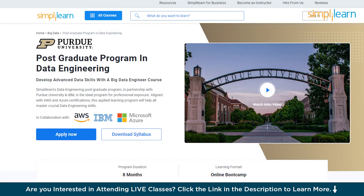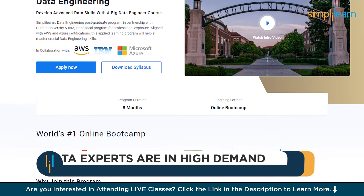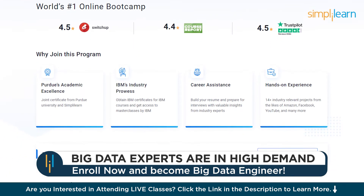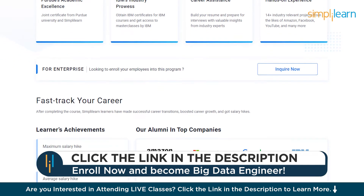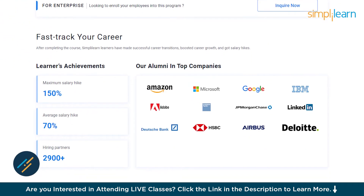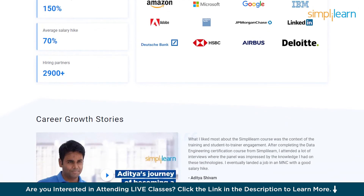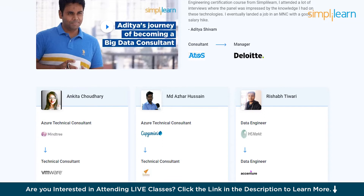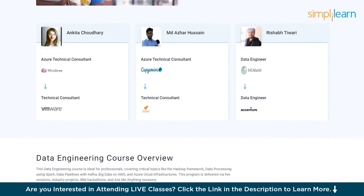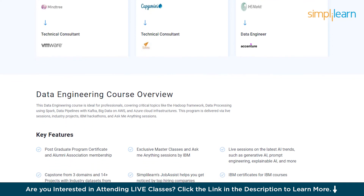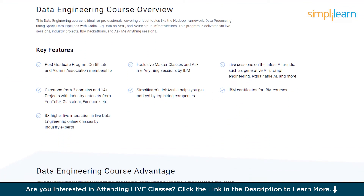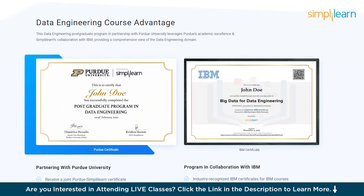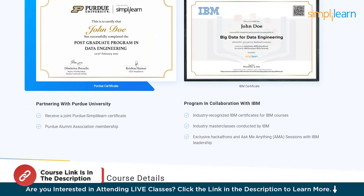Embark on a transformative journey into the world of data with Simply Learn's data engineering program, in collaboration with Purdue University and IBM. Designed for professionals, this course covers essential topics like Hadoop, Spark, Kafka, and cloud infrastructure aligned with AWS and Azure certification. Benefit from live sessions, industry projects, and IBM hackathons with exclusive master classes and Ask Me Anything sessions by IBM experts. Receive a postgraduate program certificate, access to alumni association, and IBM certificates. With job assist, connect with top hiring companies and join successful alumni at Amazon, Microsoft, Google, IBM, and more. Don't miss this chance to boost your career and become a sought-after data engineering expert. The course link is in the description box and the pinned comment.